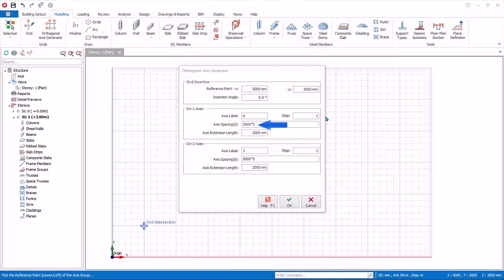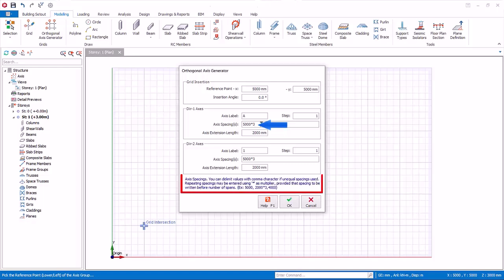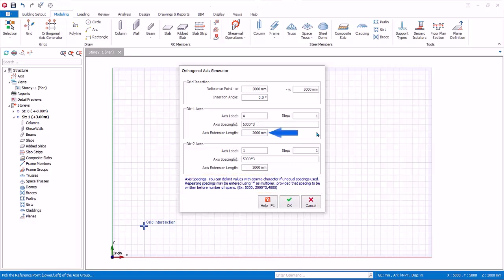Axis spacing is specified by the multiplication sign. Alternatively, you can enter axis spacing separated by comma. Axis extension length is the additional extension of the axis length from the nearest axis intersection point used for better presentation.